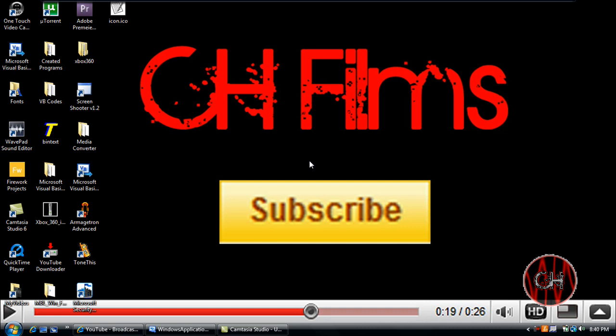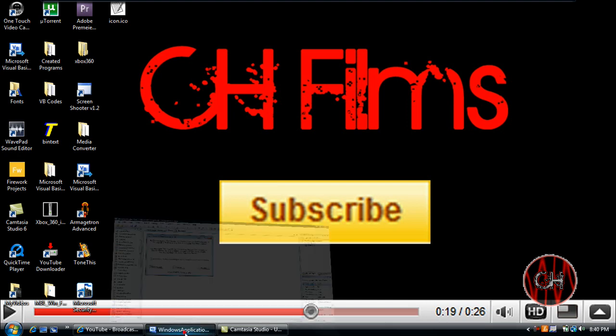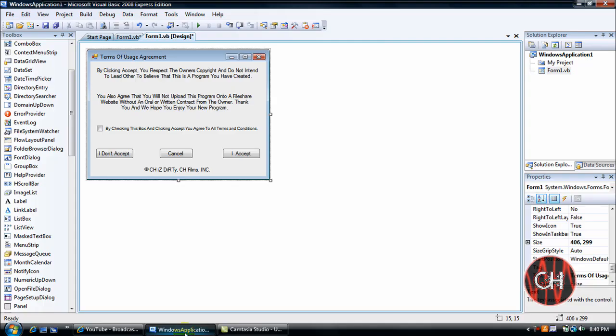Basically to put at the beginning of any program that you have to make it look more official. So let's go ahead and get started.